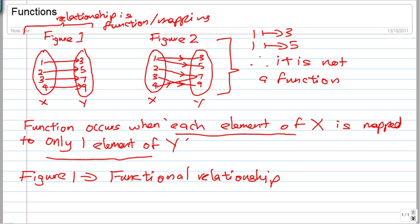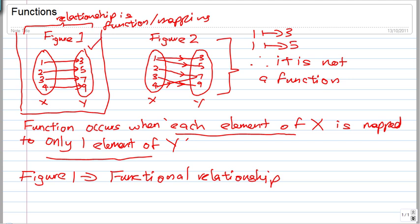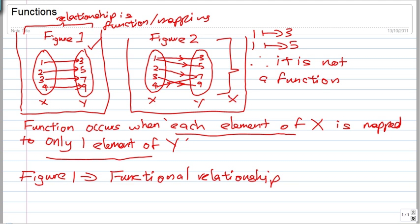Just remember and bear in mind: Figure 1 is a function, and Figure 2 is not a function. In Figure 2, 1 maps to 3 and 1 also maps to 5 — there should only be one image. These output values are also called images.